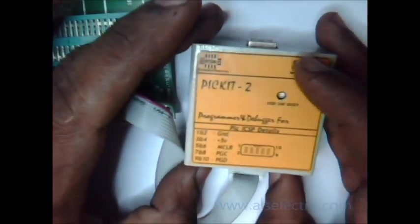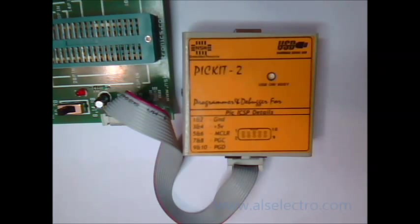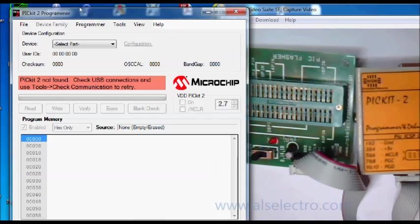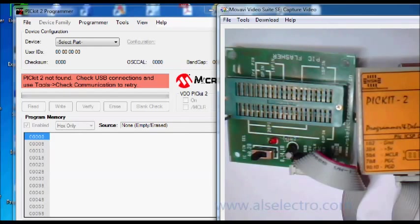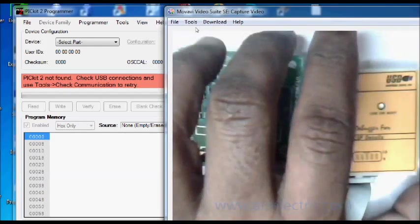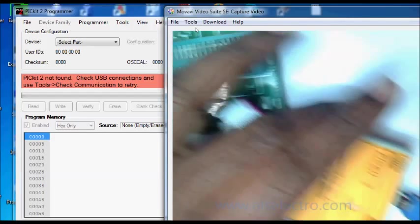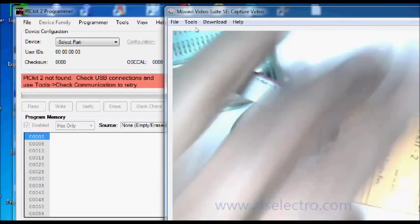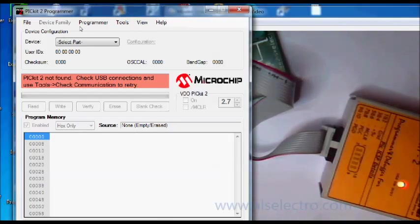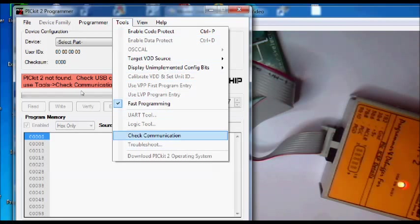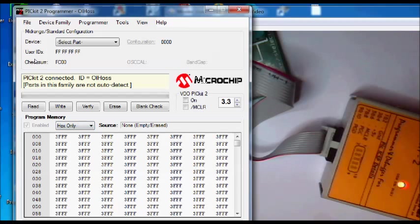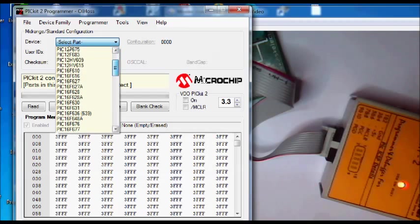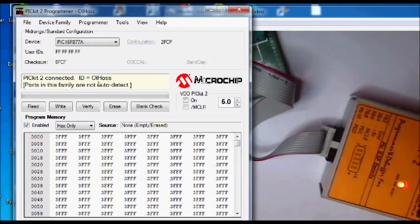It says PIKI 2 is not found. Connect the USB cable to the PIKI 2 hardware, and then under tools click on check communication. Now PIKI 2 is detected. Select the IC we're going to use - PIC16F877A. Select the IC, now the voltage changes to 5 volt.